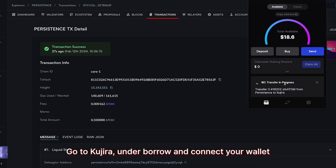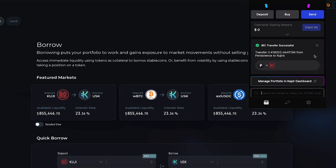Go to Kujira, under Borrow and connect your wallet, and wait for the IBC transfer to finish.